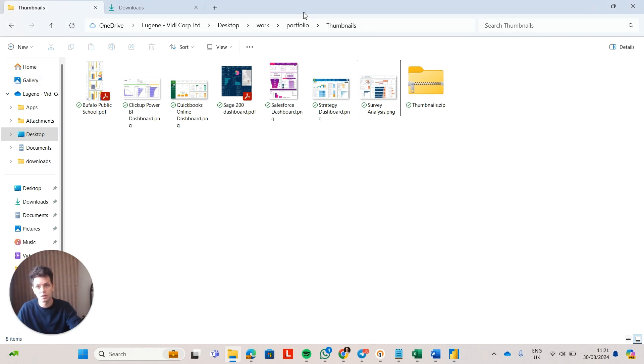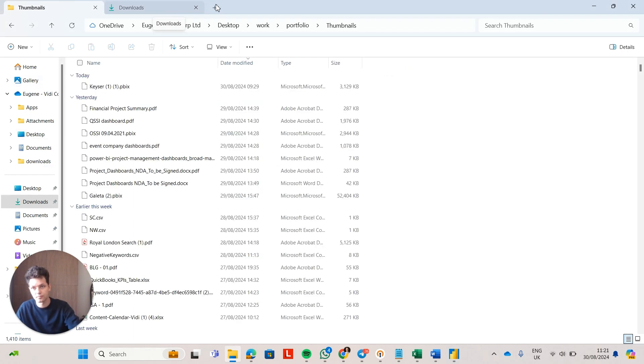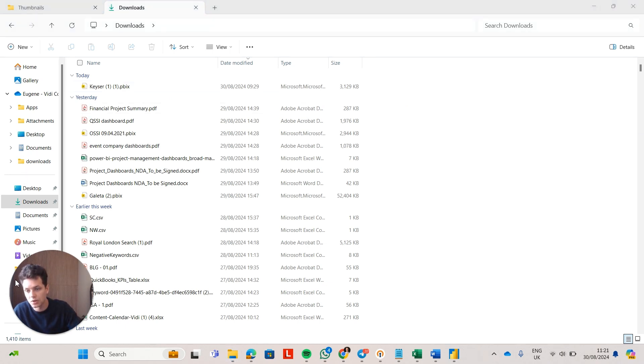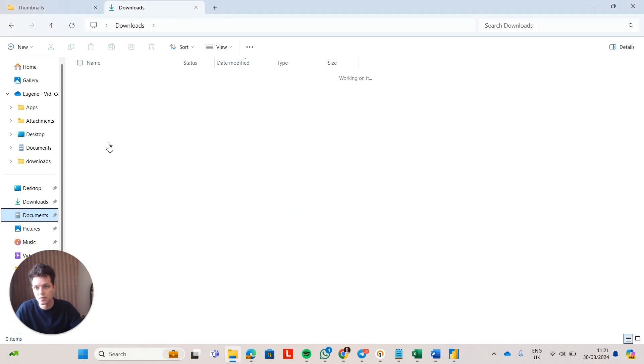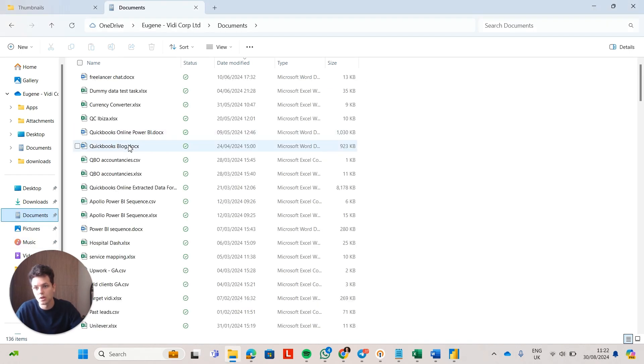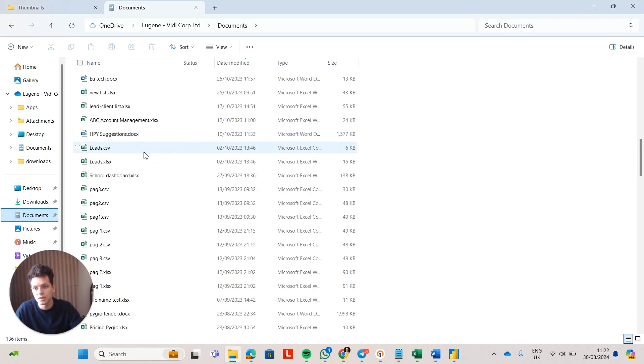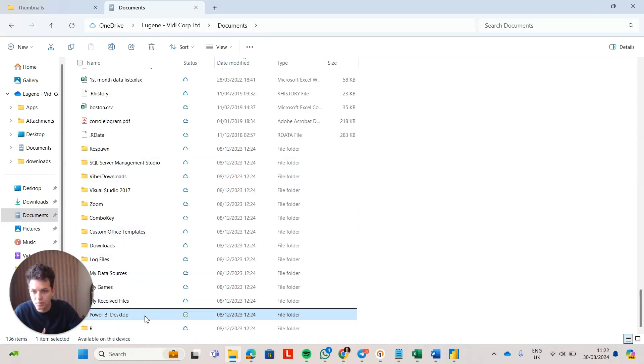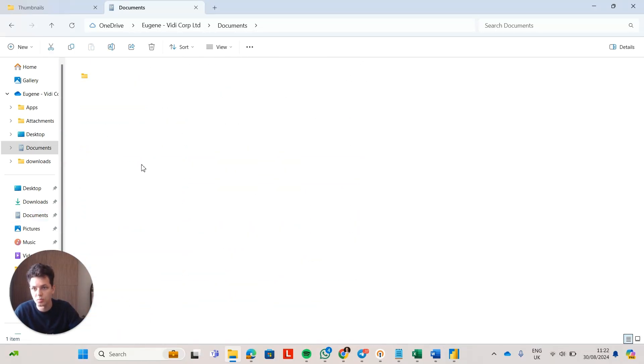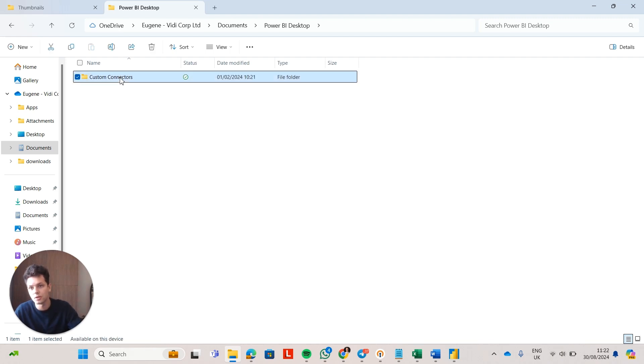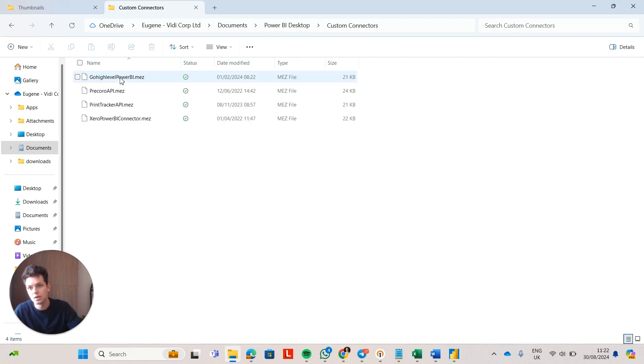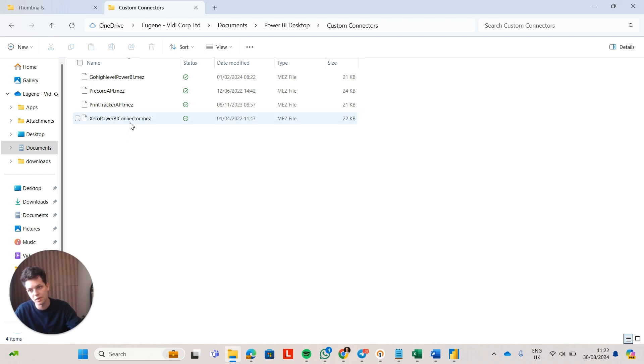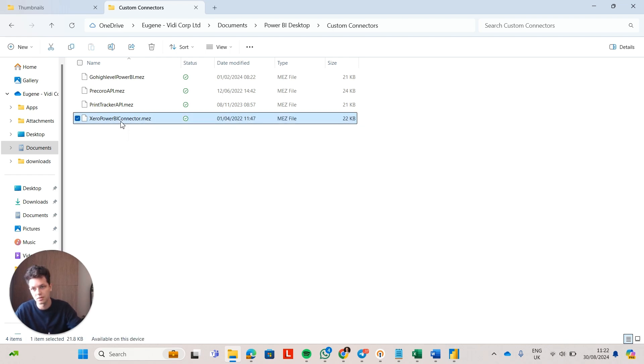Here is what it would look like. So you would essentially go to your computer and you would go to documents. Inside of documents, you would have a Power BI folder, Power BI desktop, and you would have a folder custom connectors. Now, inside of this folder, you can place multiple files. As you can see, I have multiple Power BI connectors in here. Xero, Precoro, GoHighLevel.